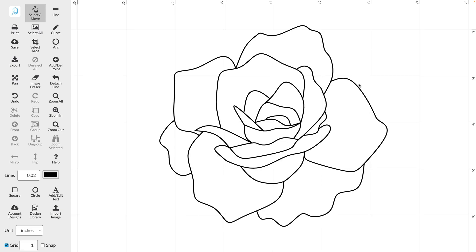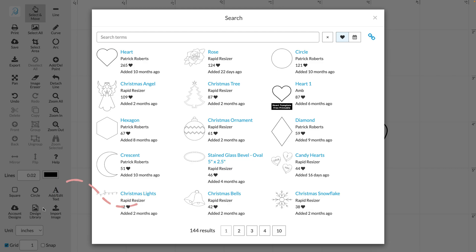If you're in the designer and wish to import another image from the design library, you can do so here on the left hand side. By doing this, you can import as many images from the design library as you wish.